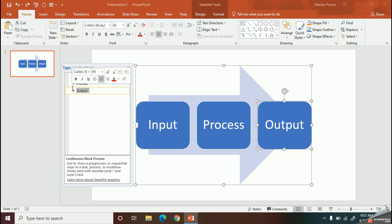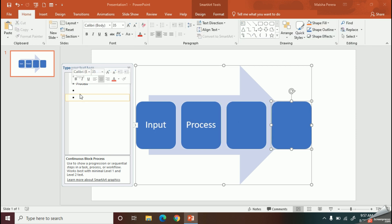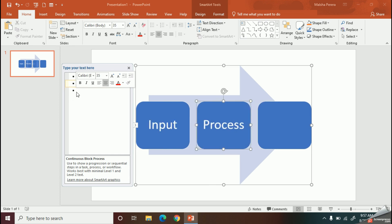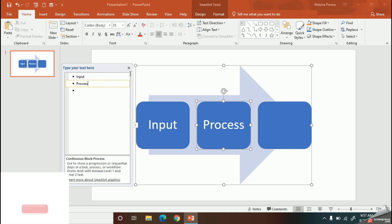With the Enter key, you can add new shapes to the list. If you need to delete any shape, you can easily select the level and delete with the Backspace key. Okay, now let's talk about these Design and Format tabs.